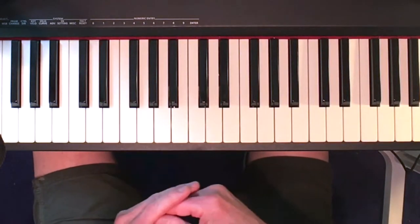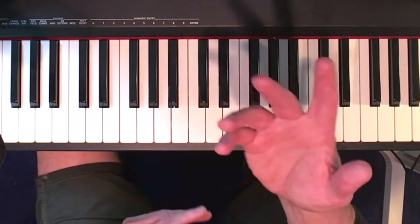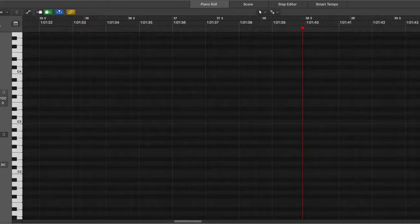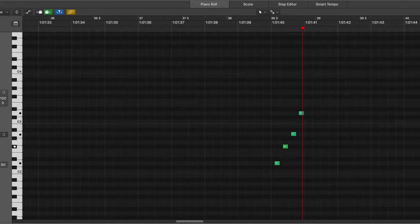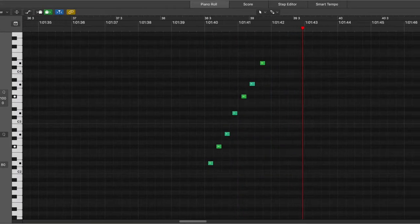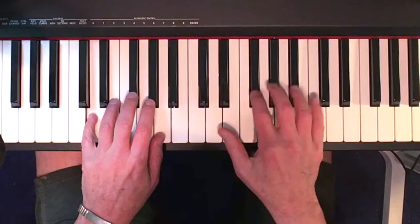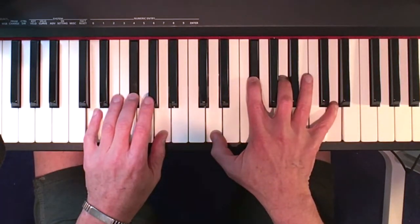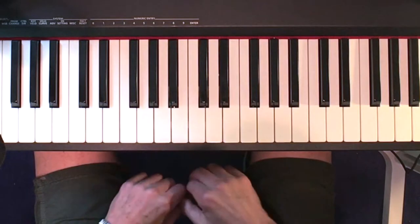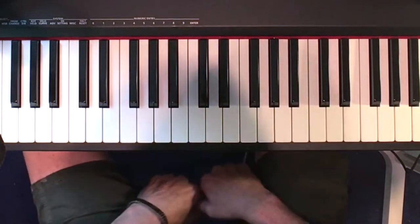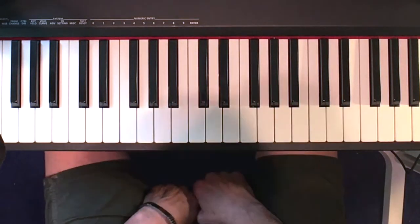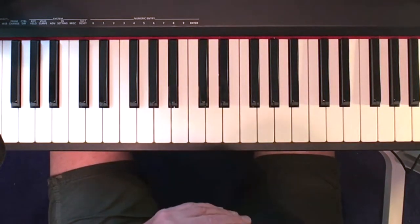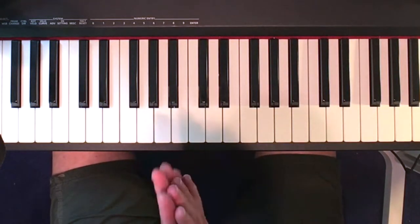We're shooting from above so we can see some piano notes both on the screen display and from above. The simplest way to explain interference of periodicity is to look at a combination of lengths.